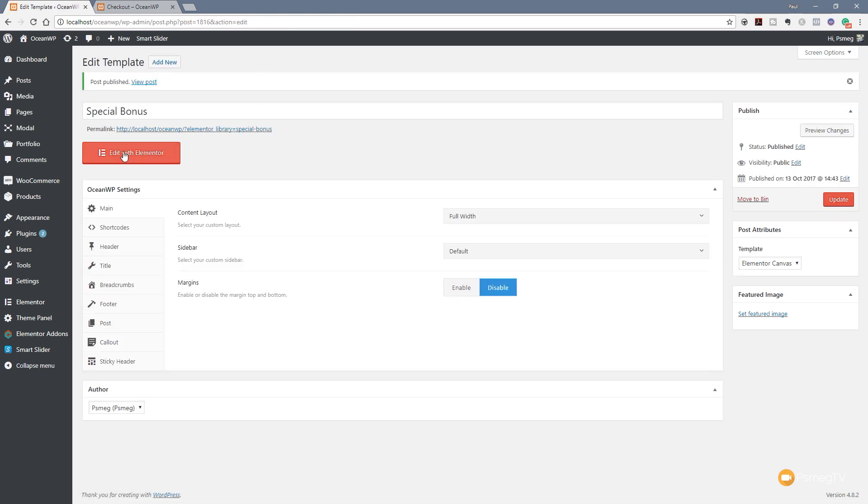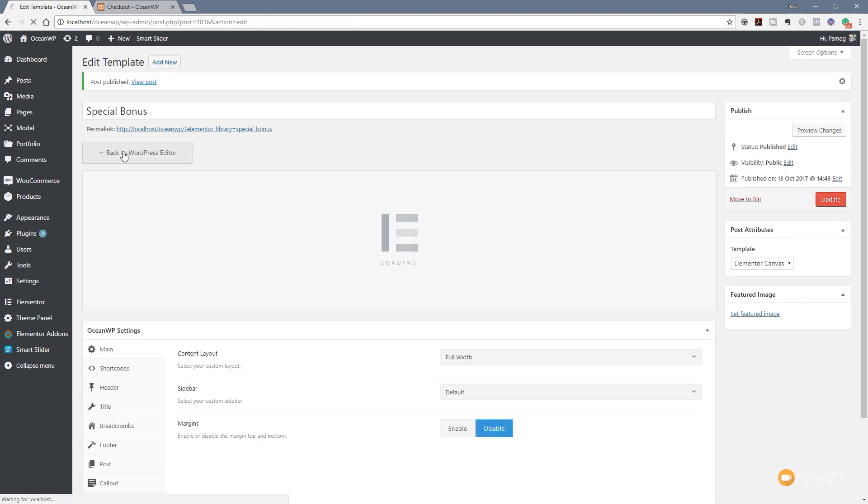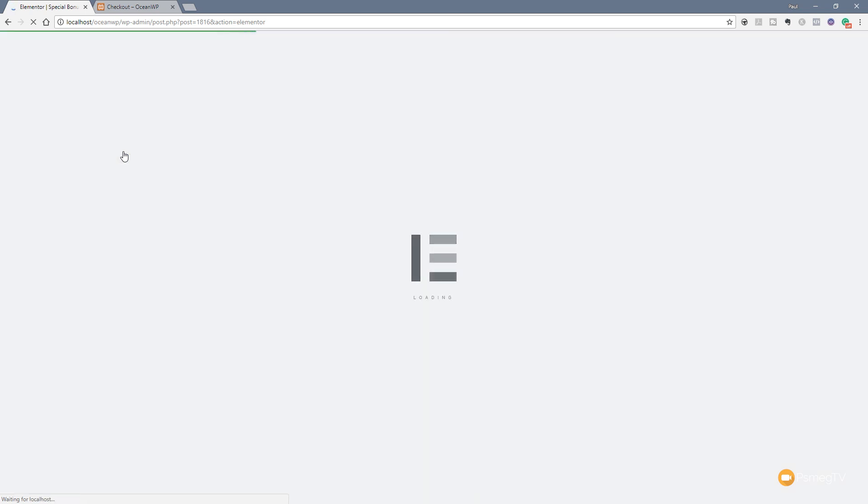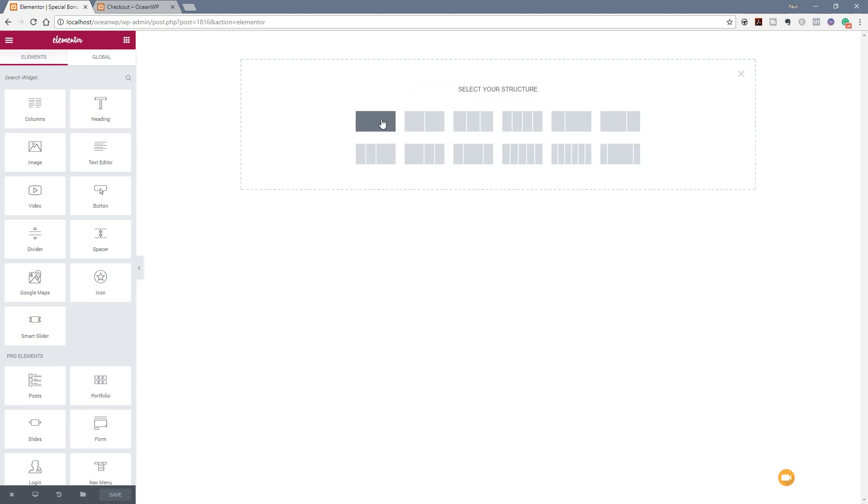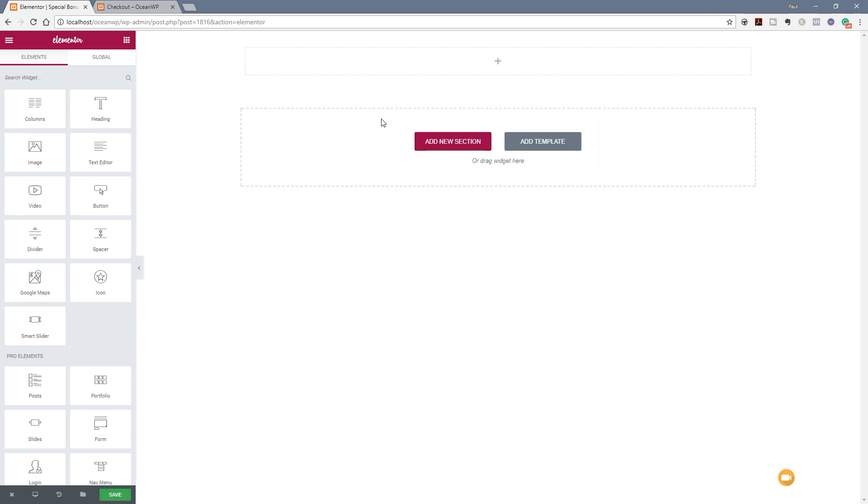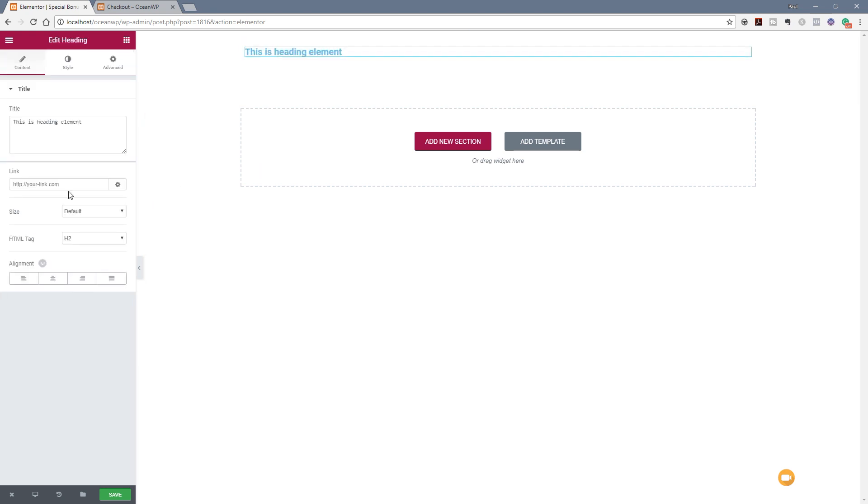Then we're going to come to Edit with Elementor so we can start editing inside the visual editor. Once that's done we'll let that load up and start getting creative with our design. This is just going to be a simple banner header but you can get as creative as you want and use this inside the hooks in the OceanWP theme. Let's add a new section, drop that in there, and create something really simple. We'll drag a header in there and call this Subscriber Bonus.